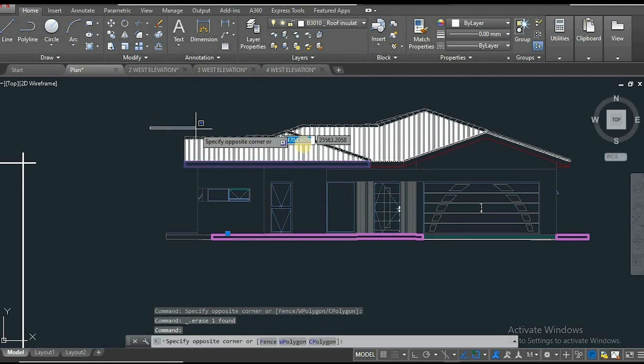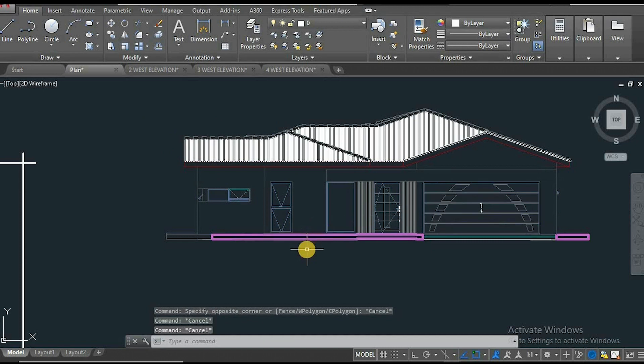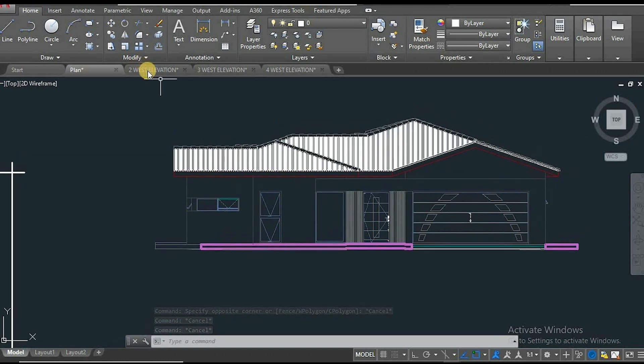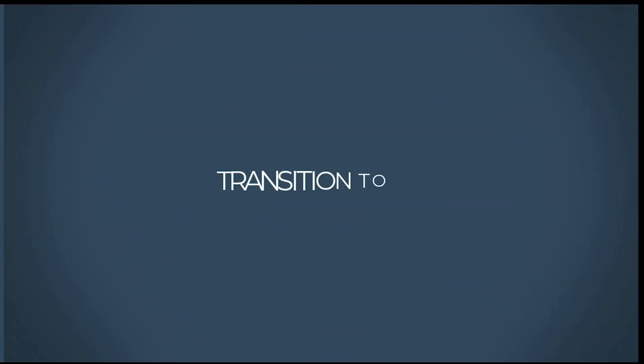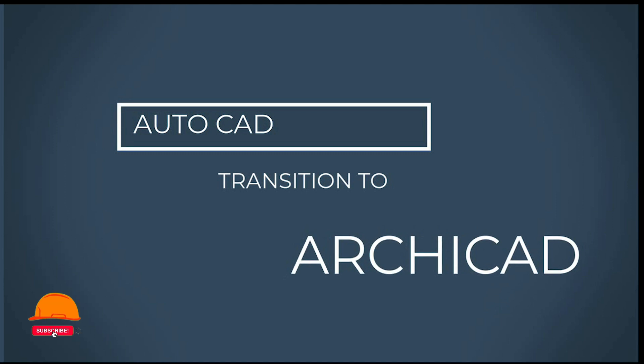What's up guys? Welcome back to our channel. In today's video, we'll cover a smooth transition from AutoCAD to ArchiCAD. This concludes that my cup of tea today is ArchiCAD.